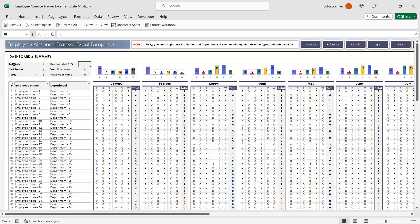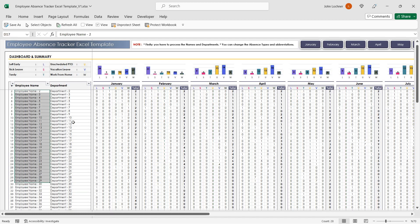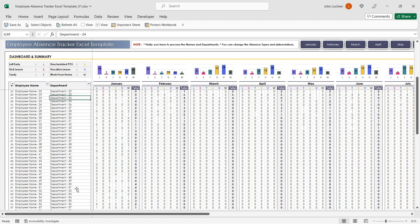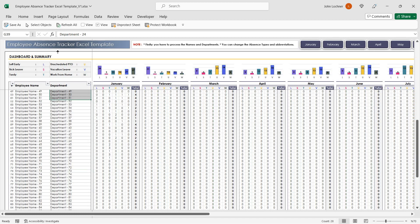Once you create your absence types and abbreviations, create employee names and also departments.